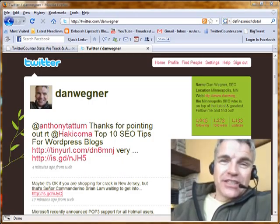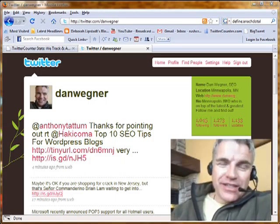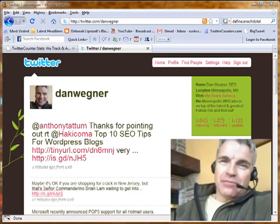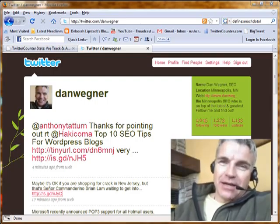Thanks for watching, have a great day. This is Dan from danwaiter.com. Thanks a lot, bye.